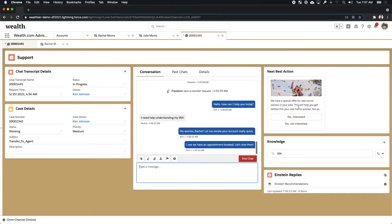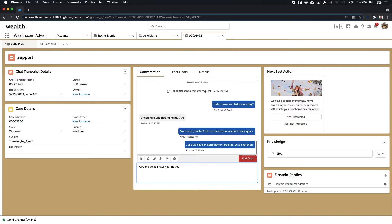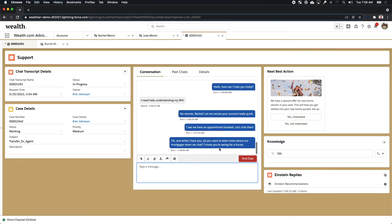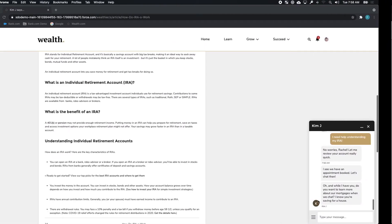While she's doing that, Kim also sees that there's a suggested action potentially offering up to Rachel the opportunity to discuss mortgages as well. This natural upsell opportunity makes what was a simple chat interaction incredibly powerful. Kim is able to be more efficient in her day and provide not just the answers that Rachel was looking for, but other opportunities to grow her wealth and to bring more business into wealth.com.